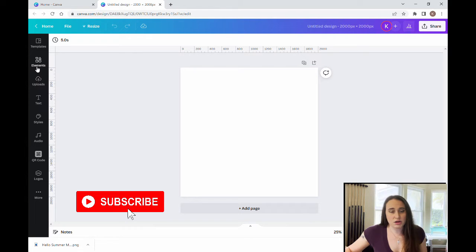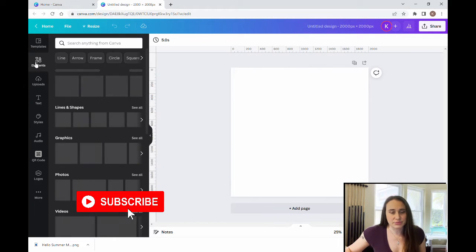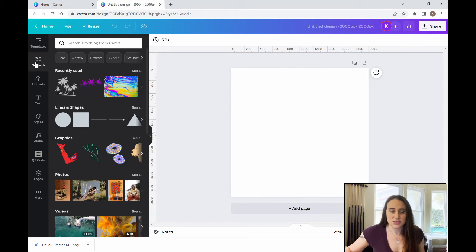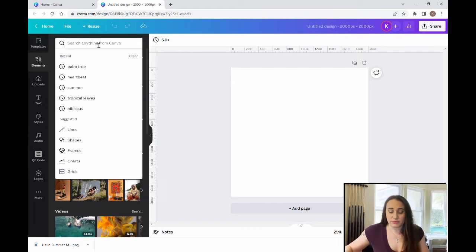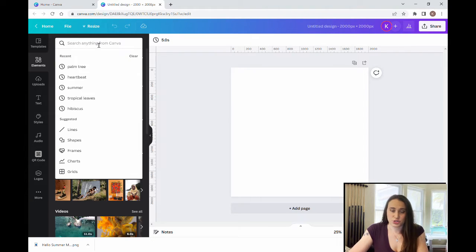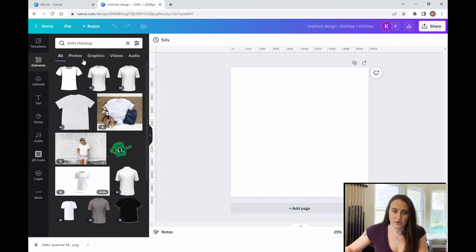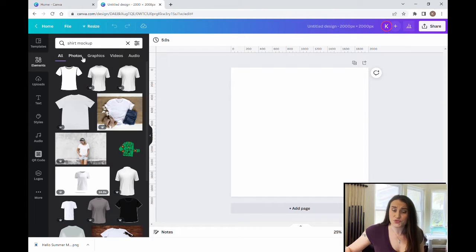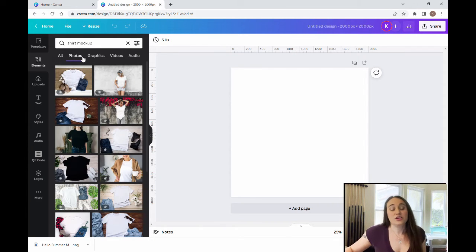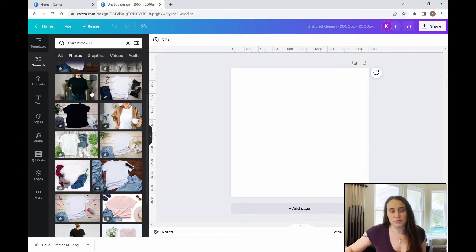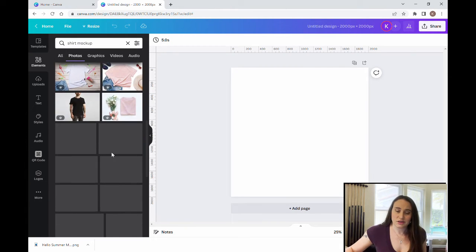For mock-ups it's real easy. We'll come up here to elements and I'm going to put shirt mock-up, and we're going to choose photos and you can see they're going to give you lots of different mock-ups that you can choose from.